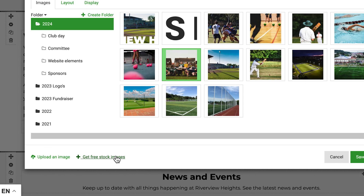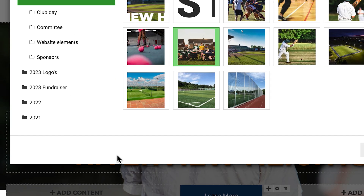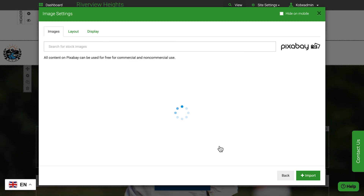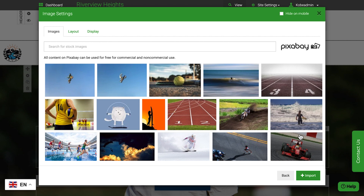Or choose one from over a million royalty-free images from Sporty. Whenever you upload an image, Sporty will automatically resize it for you.